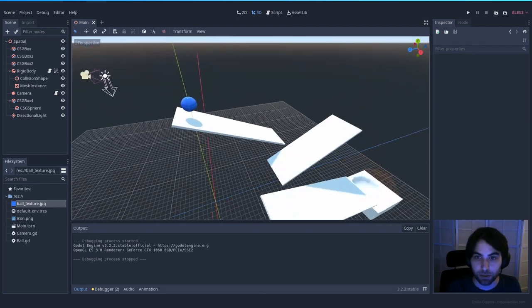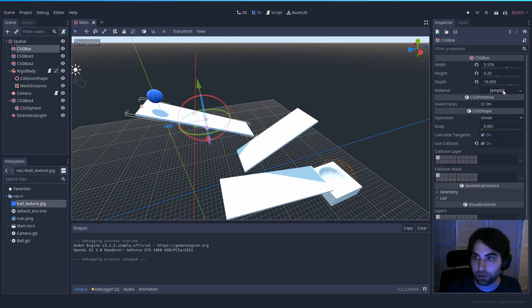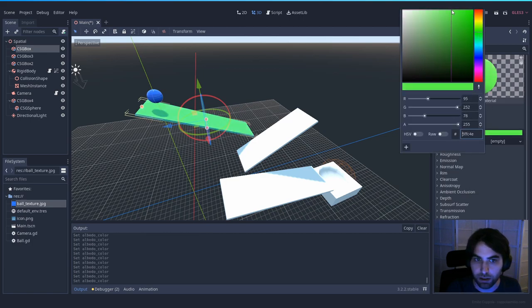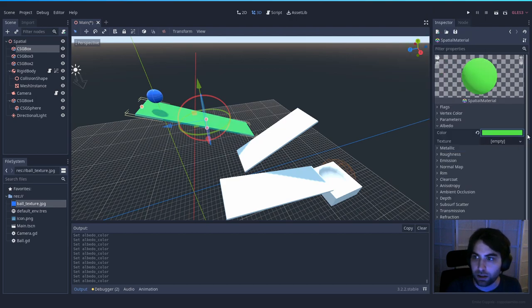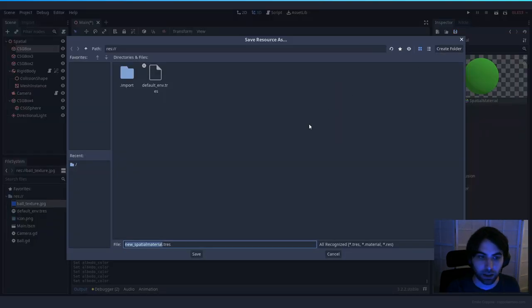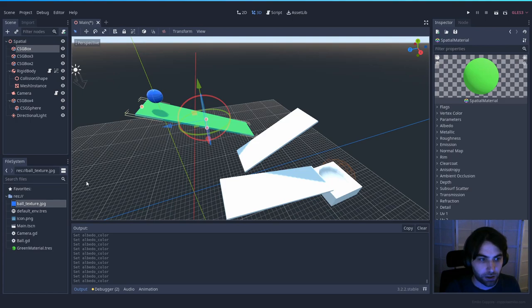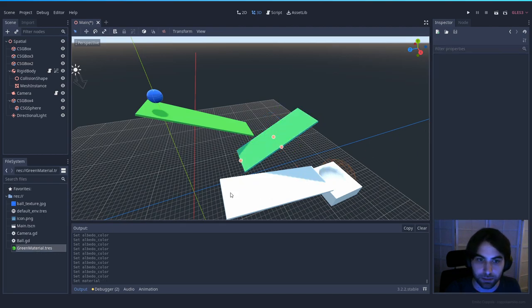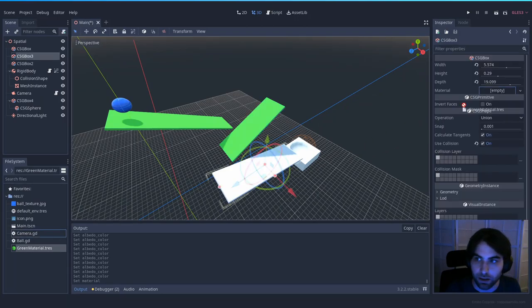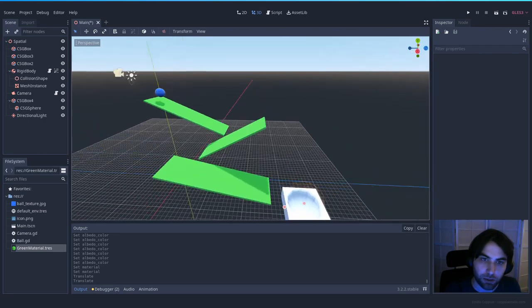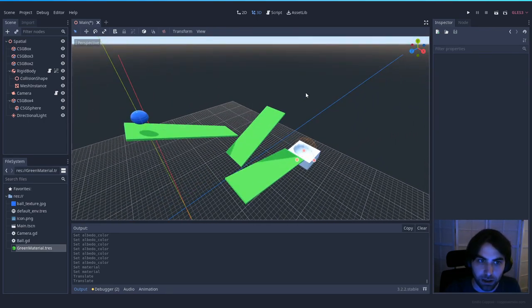You can do the same for the platforms. Select one, create a New Spatial Material, and just change the color — let's make it light green. If you want to reuse a material across different objects, save the resource as 'green_material'. Then you can drag and drop it onto the other platforms' material slots. Let's leave the goal structure at white since it works better as an end goal. This is starting to look like a game!